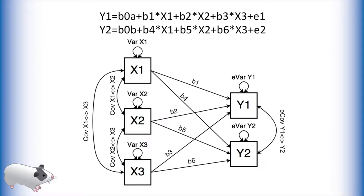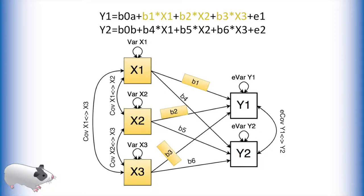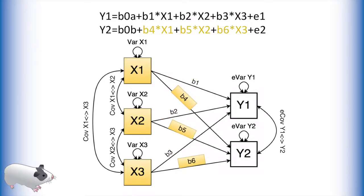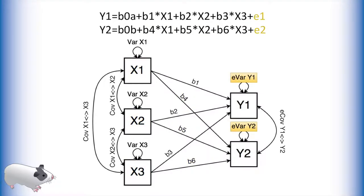Here is an example. This path model represents the system of multiple regressions at the top of this video. Note that we have paths from our predictors to our first outcome, y1, as well as paths from our predictors to our second outcome, y2. Our outcomes also have unique error variances as they are from separate equations in our system.